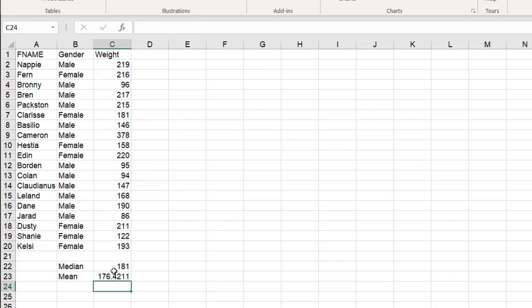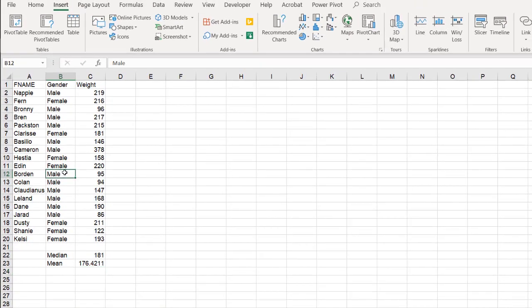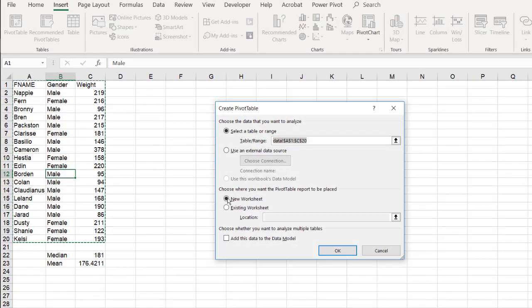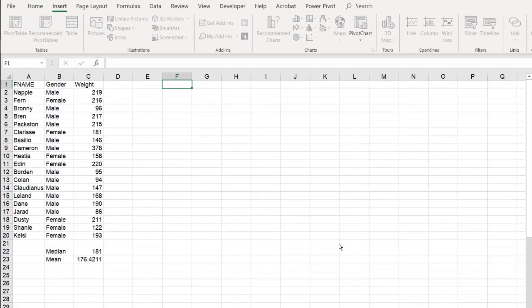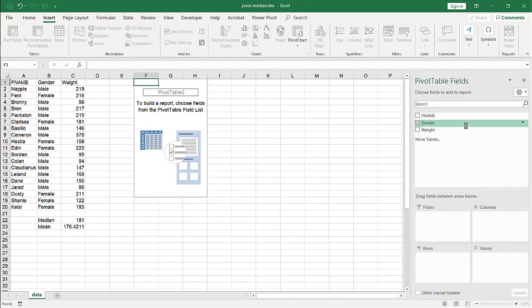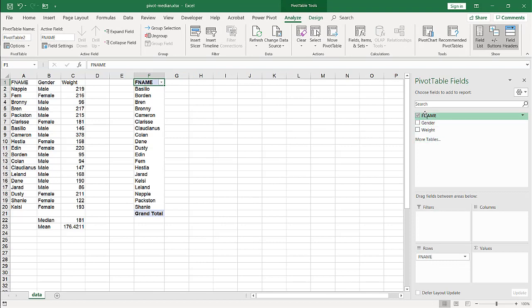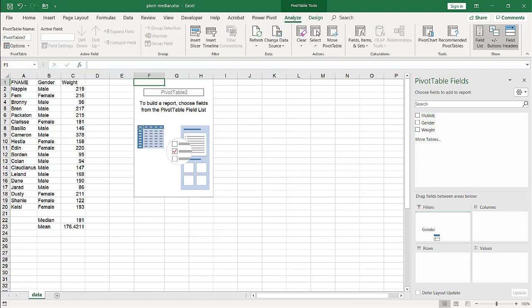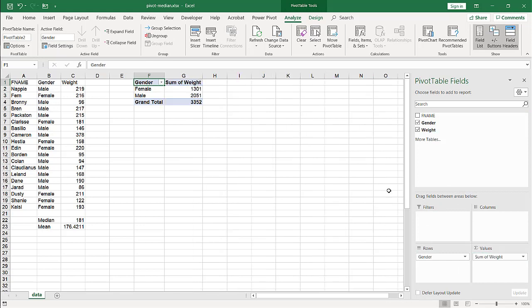Alright so we've got our median and mean and if I want to create a pivot table, go to insert pivot table, let's put it on the existing worksheet, put it here in F1, click OK and let's bring down our name. Actually no, let's do this with gender and then weight. Gender is going to be good because we want to see what the median is between those two.